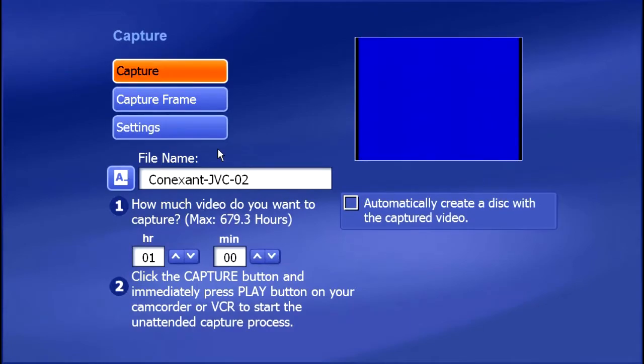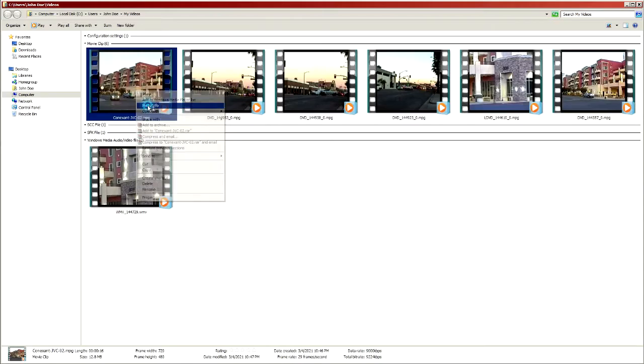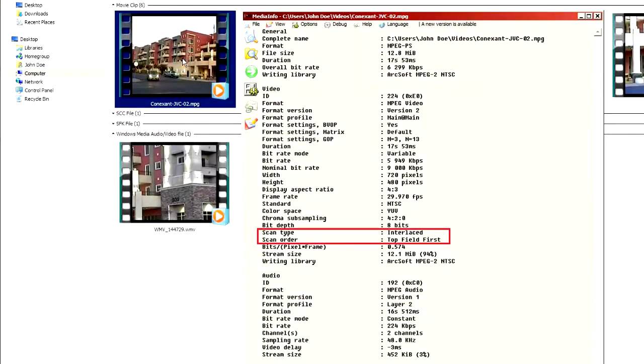TotalMedia software captured a perfectly valid DVD compatible file, which can be watched on a computer or authored to a DVD disk.